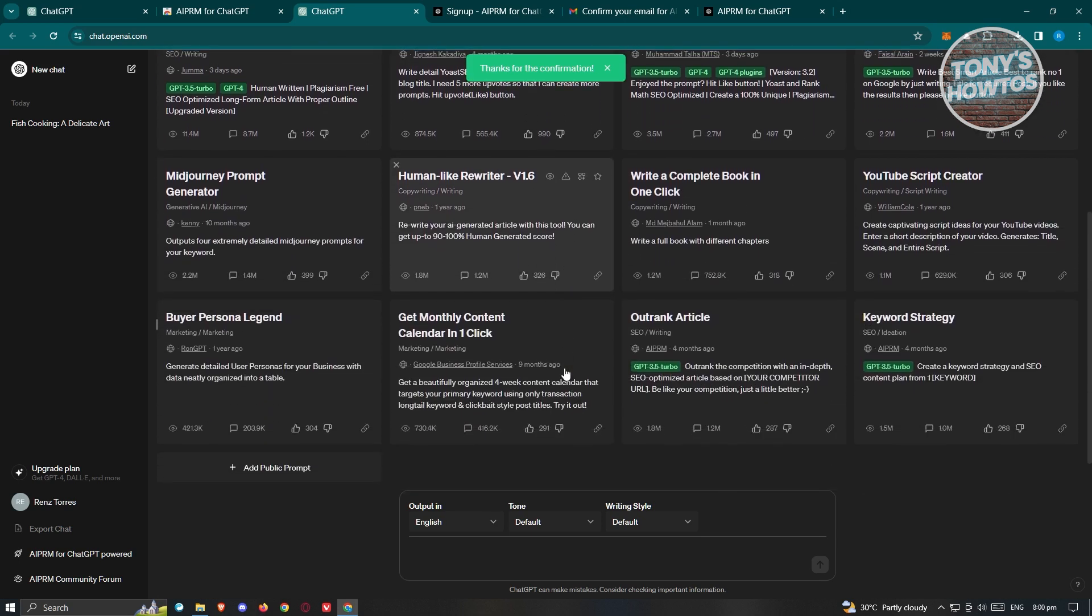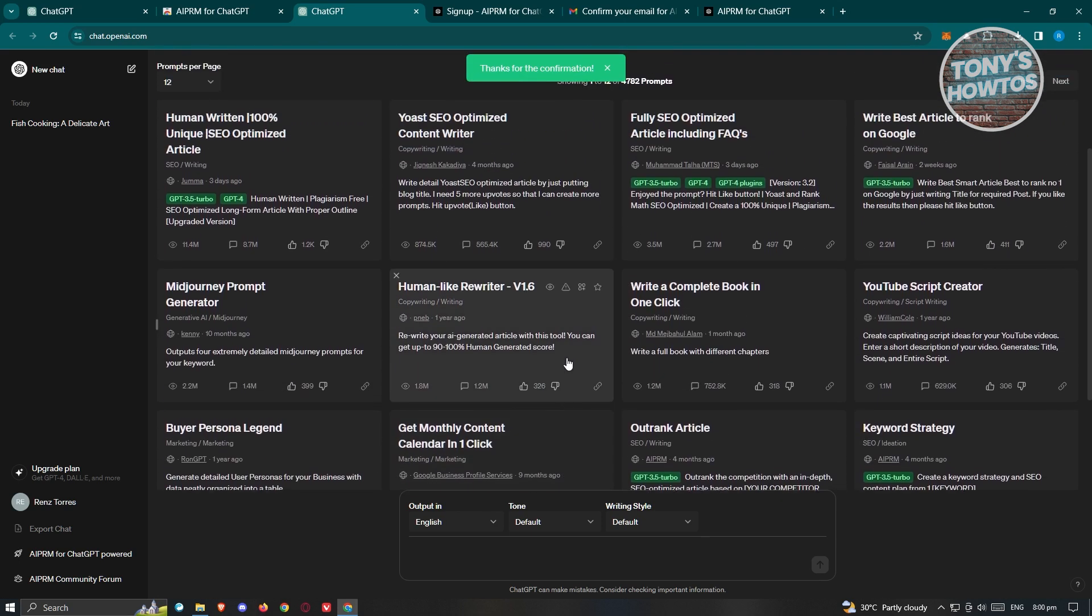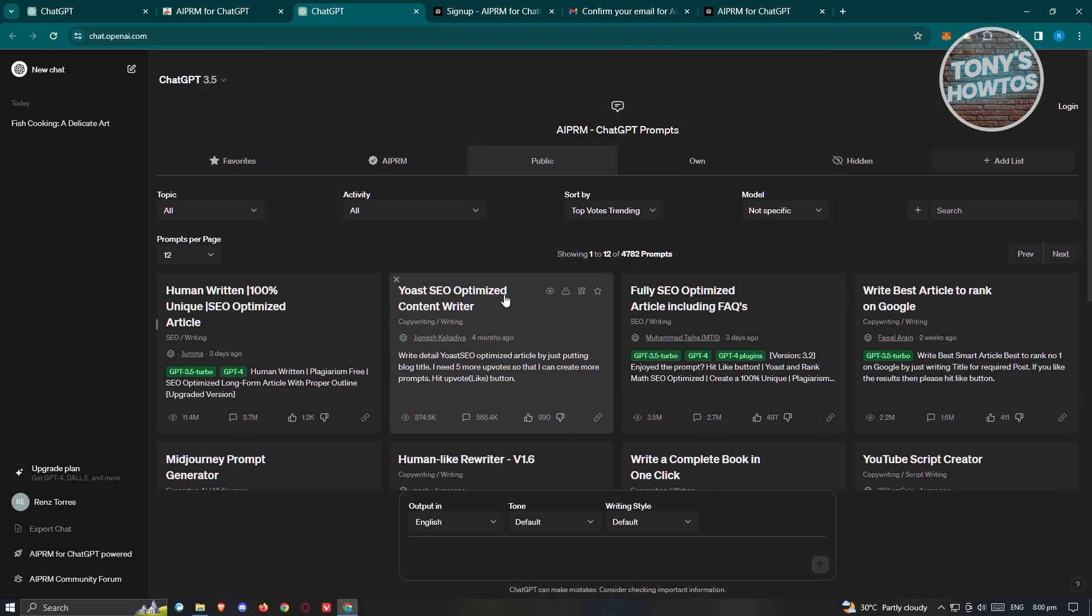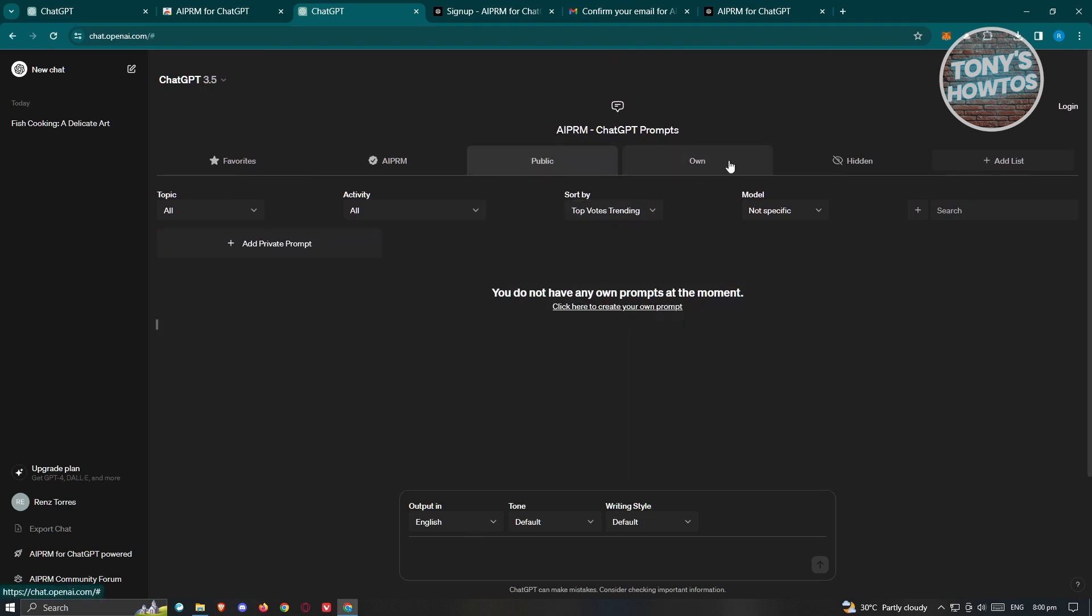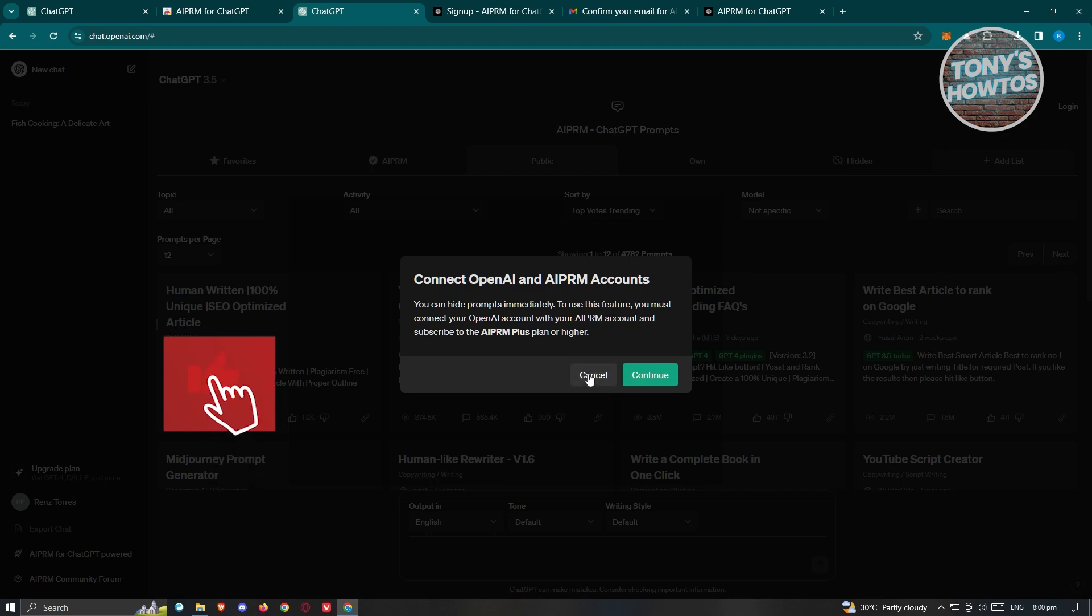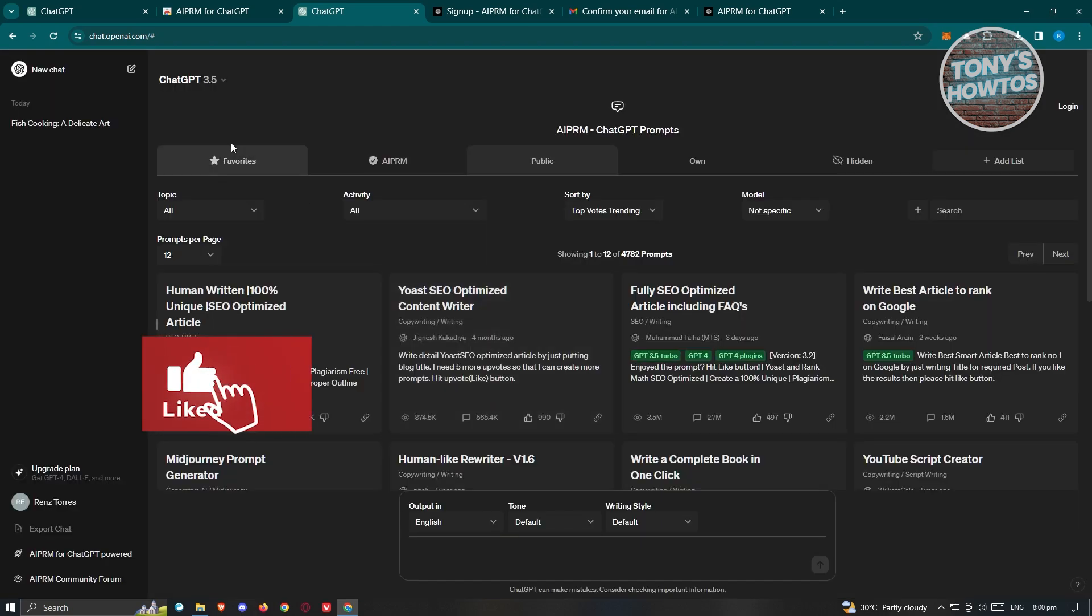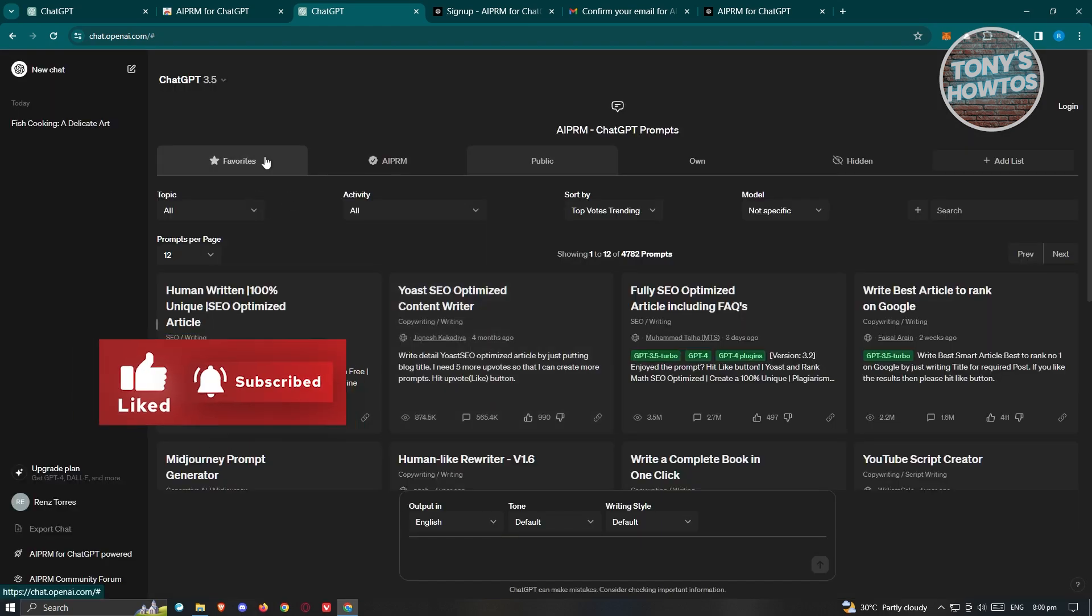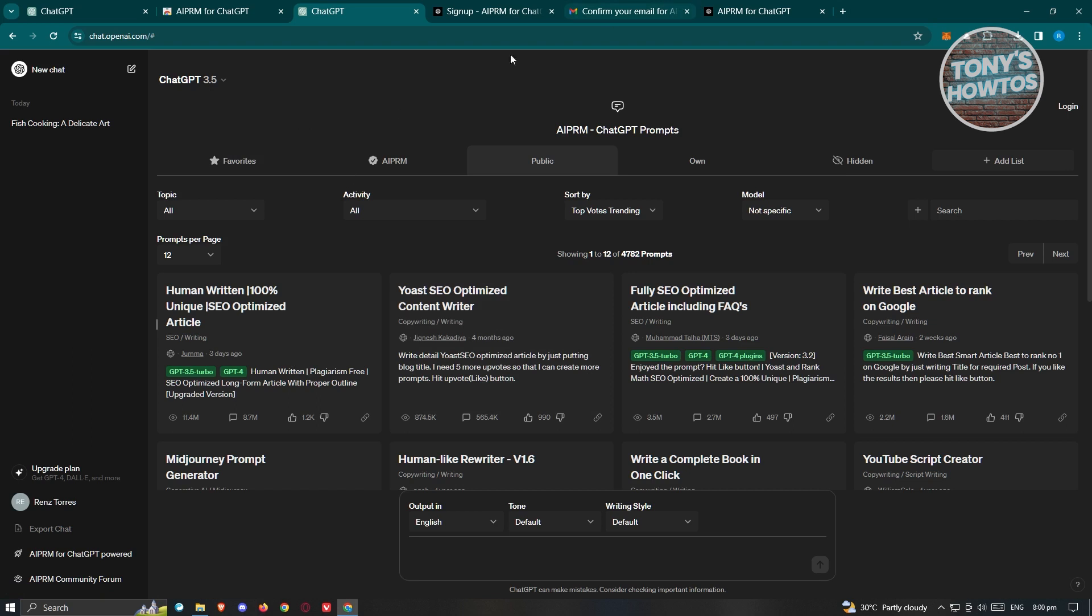There's going to be prompts that you could actually use here. You could go to your own public or hidden section if you want to access that. You also have the favorite section here, but you need to have your account connected to further use the features they have.